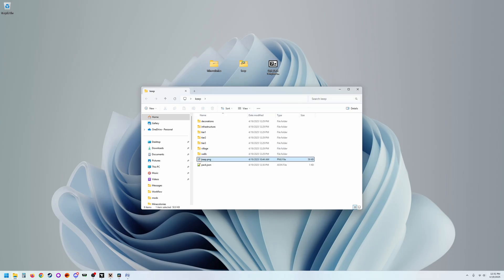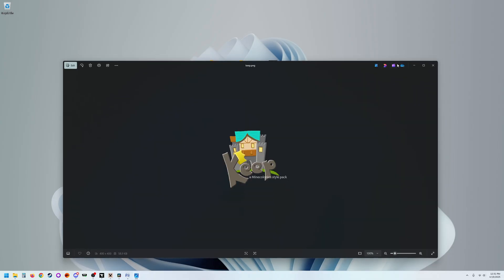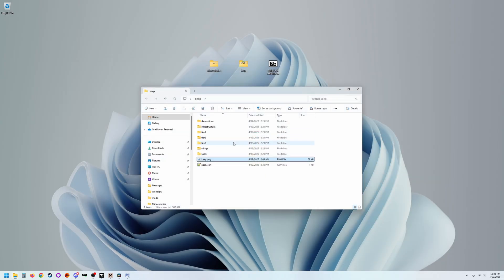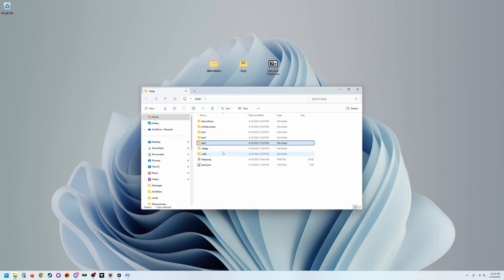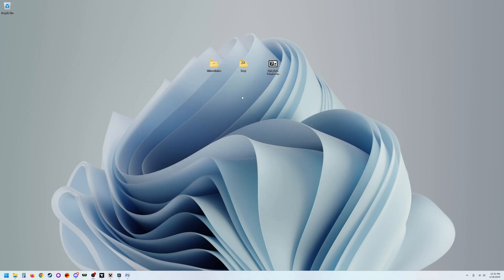But as far as actually putting together a style pack, that is outside the scope of this video. But you have everything in order. Everything's ready to go. You've tested it in game. It works. It's all great. Ready to go. All right. So let's go ahead and move on.